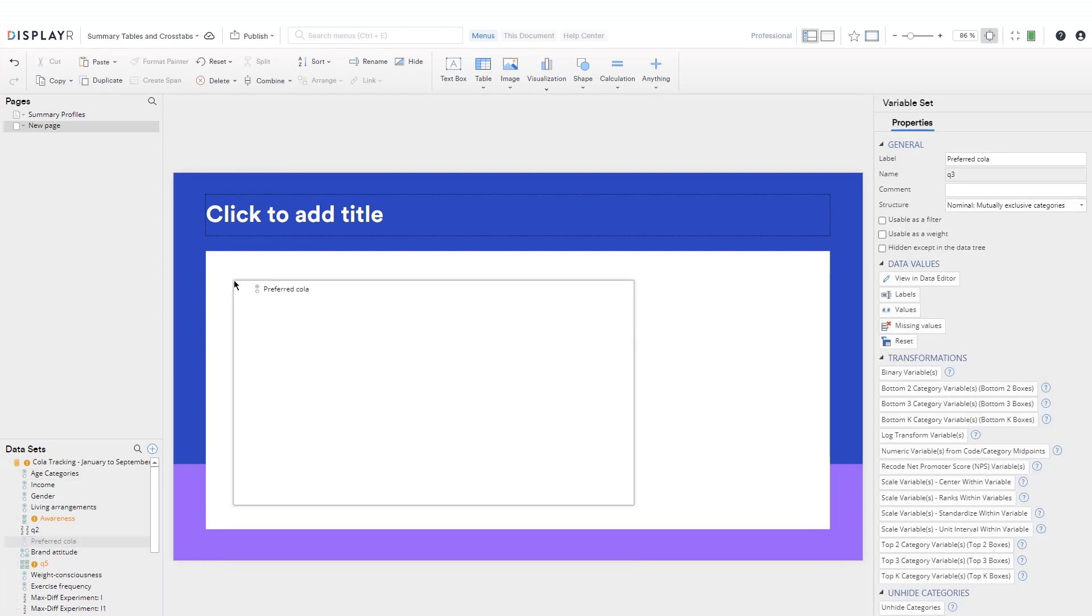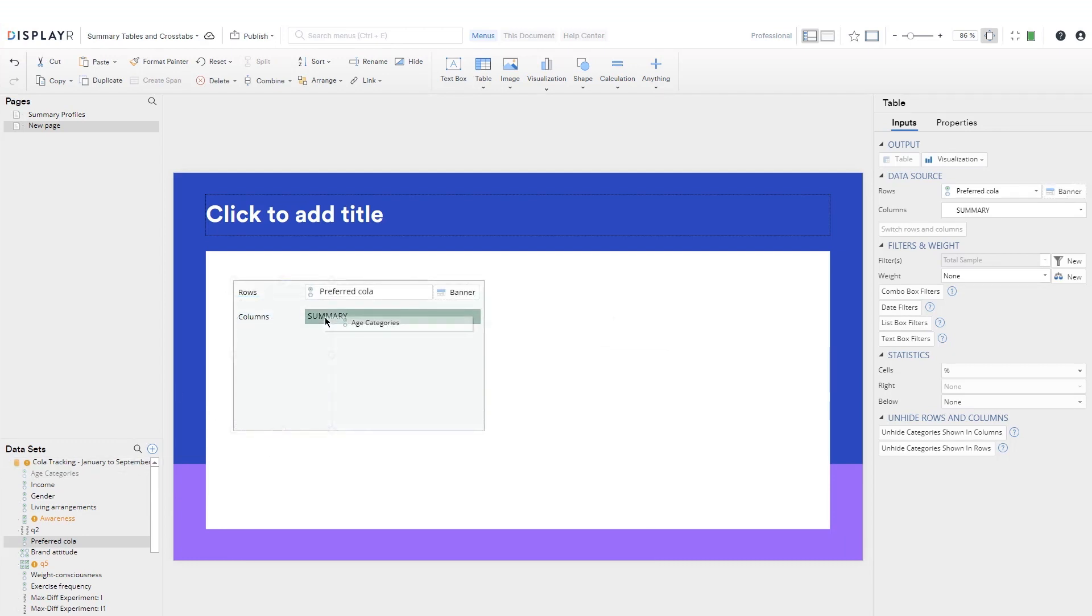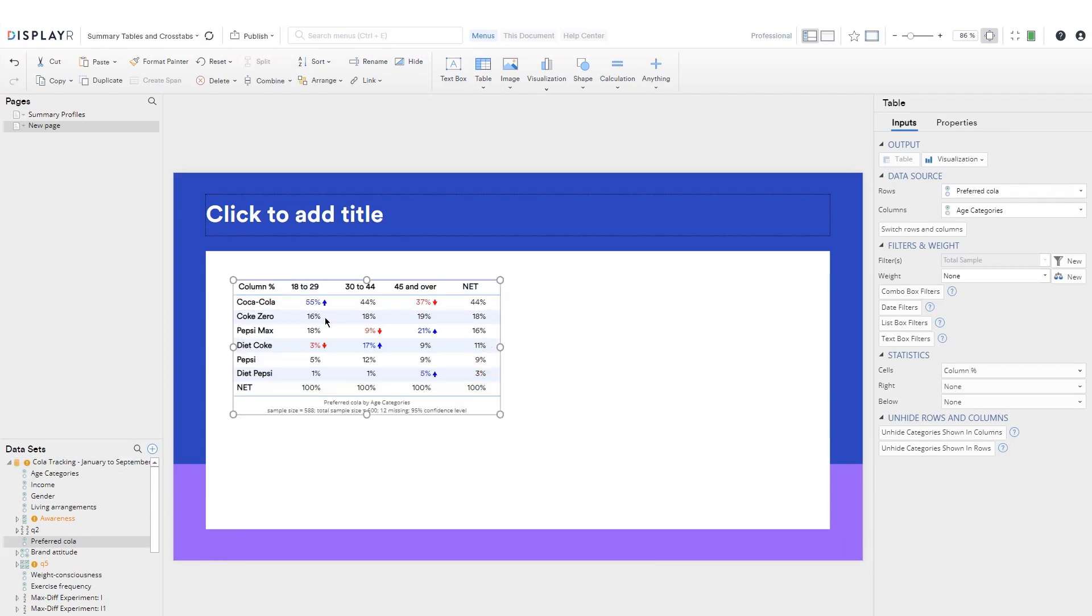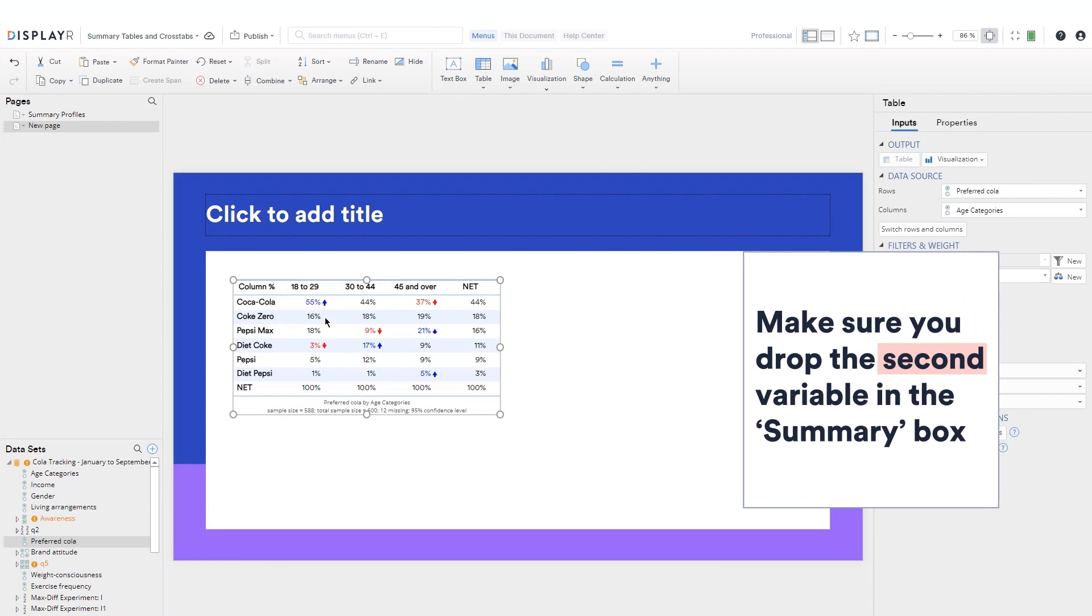Now let's turn a summary table into a cross tab of preferred cola by age. You'll notice that Displayer has remembered our combined age categories and the categories we removed from preferred colas.